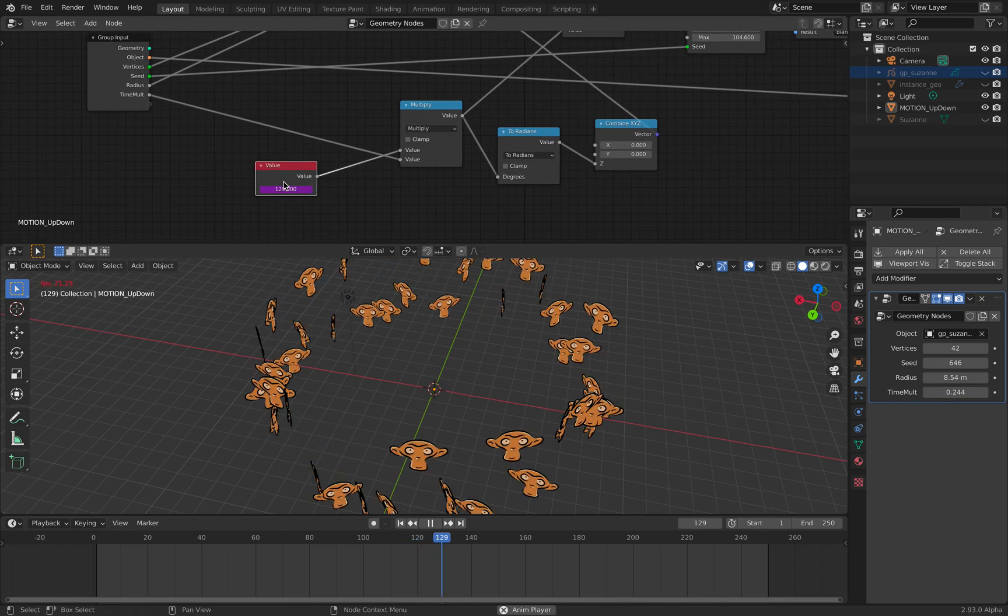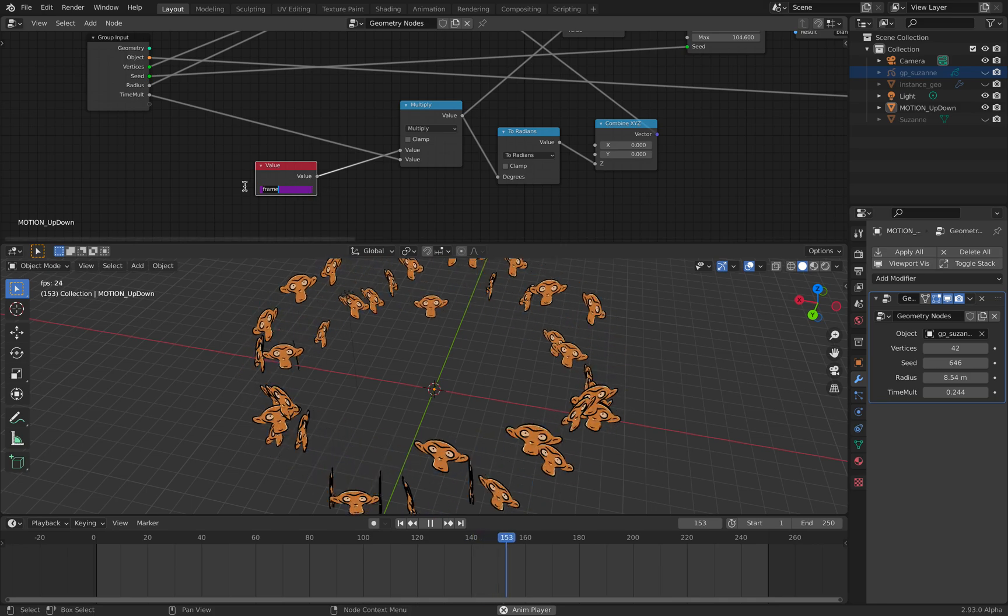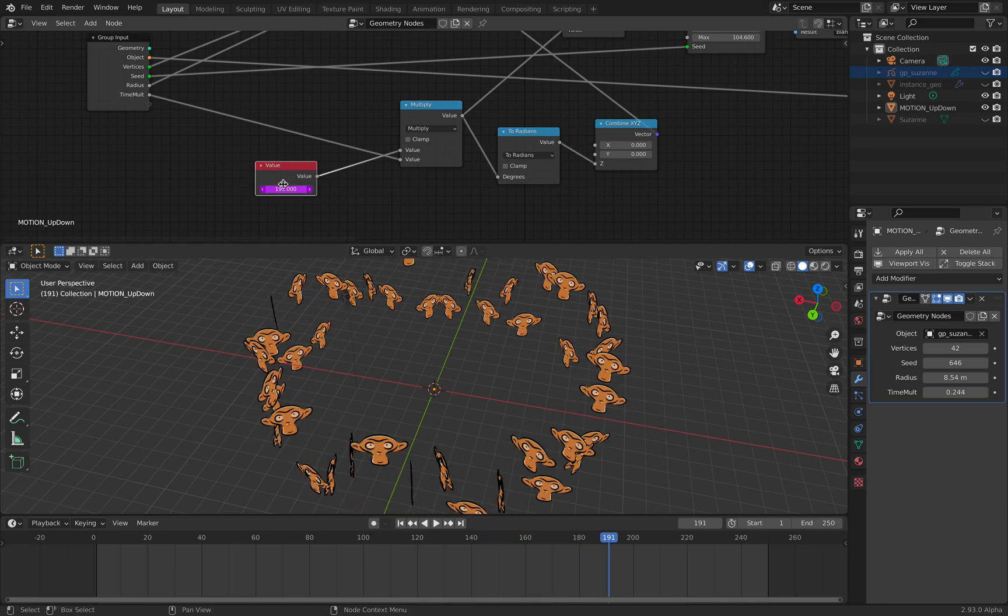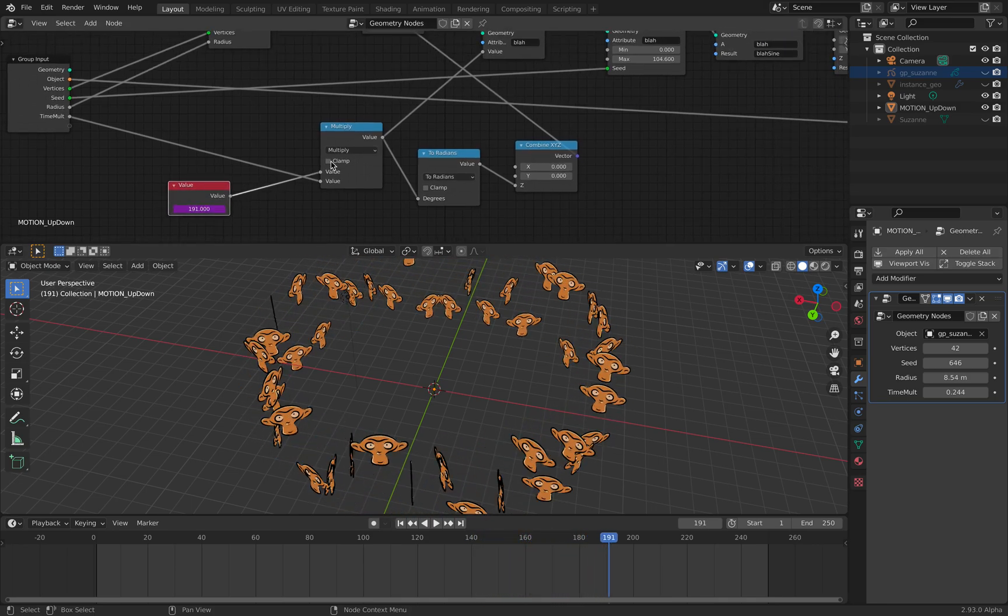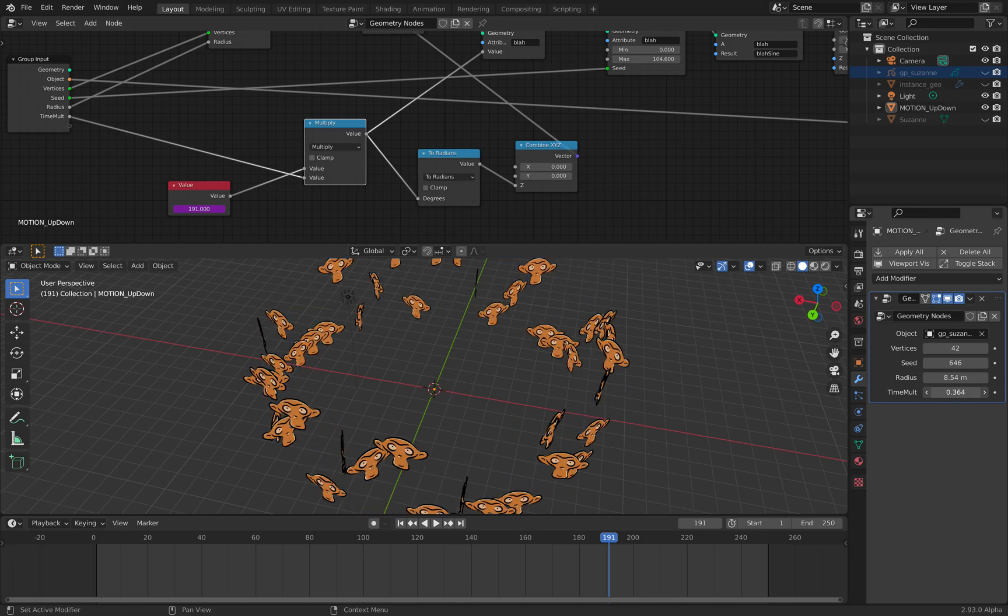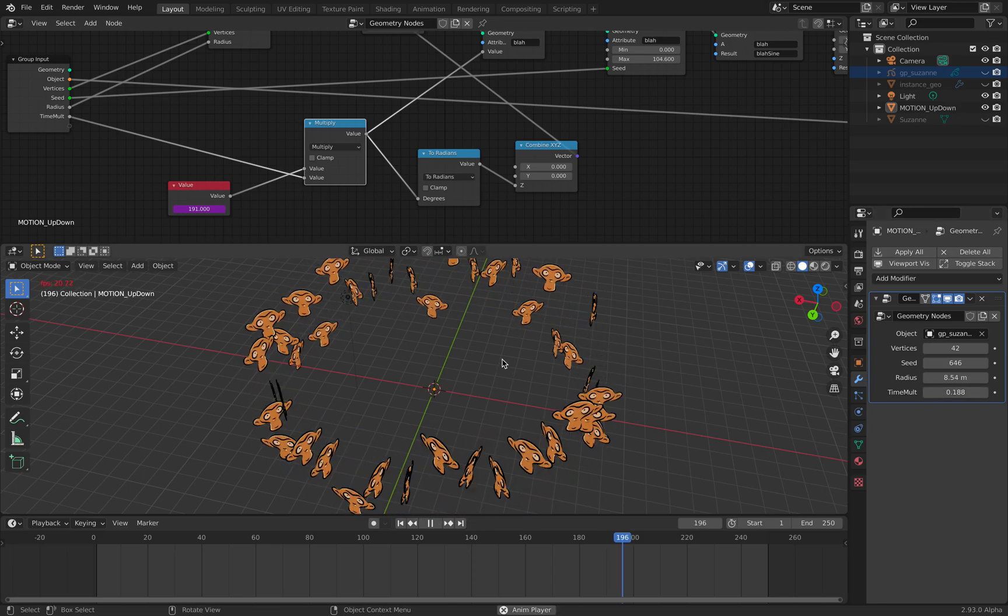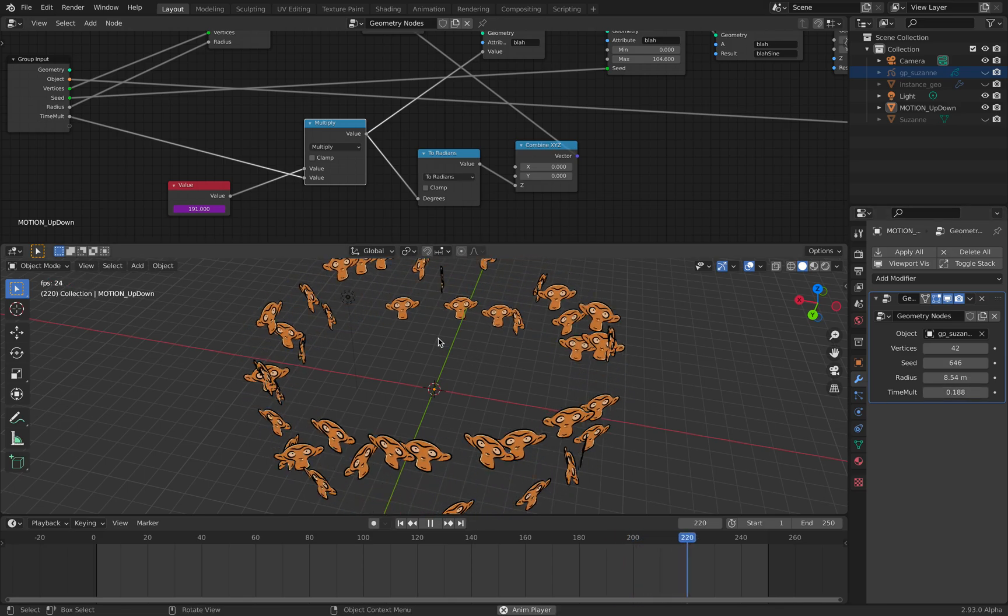The time multiplier is basically, we have this pattern of frame that's been multiplied with this value so I can control the speed. That's pretty easy.